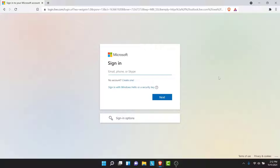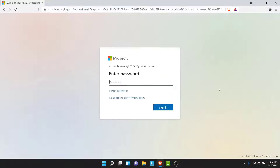Now here, what you need to do is enter your email, phone number, or the Skype ID of the account that you want to recover. Go ahead and do that, then tap on the Next button.